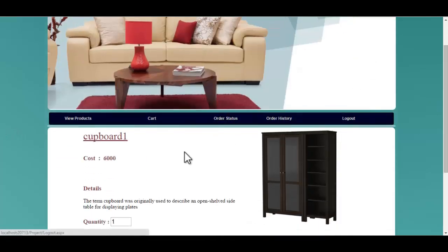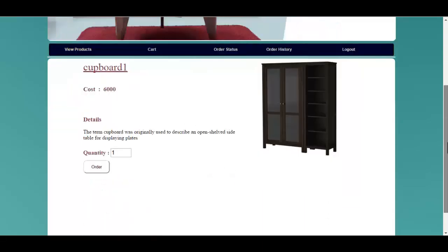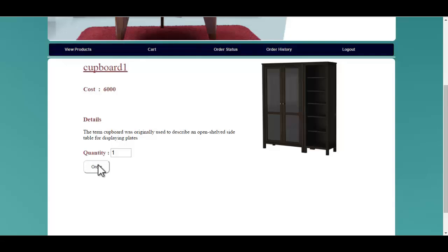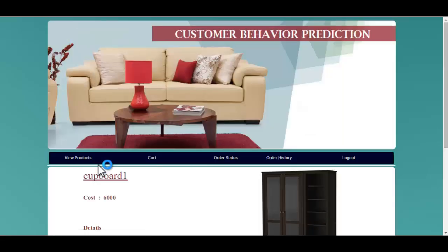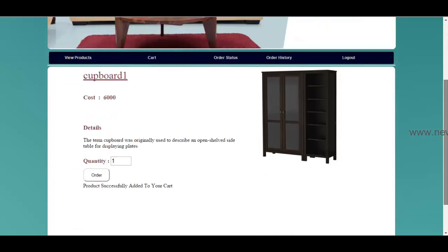You must click on the product and you can view the product name, cost, as well as the full description about the product. You can also specify the number of quantity. Once he clicks the order button, you will get a message: product successfully added to your cart.